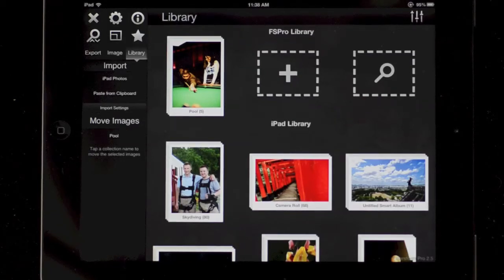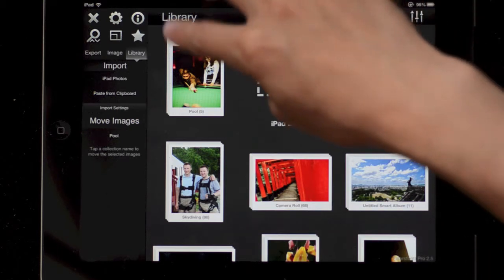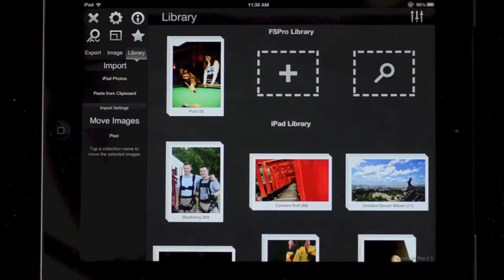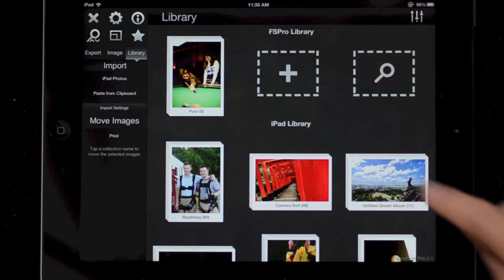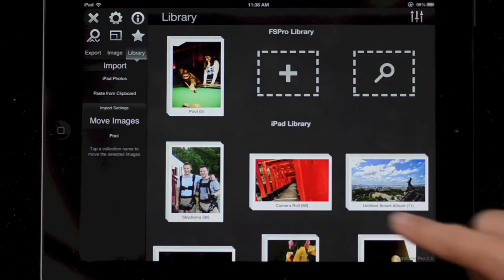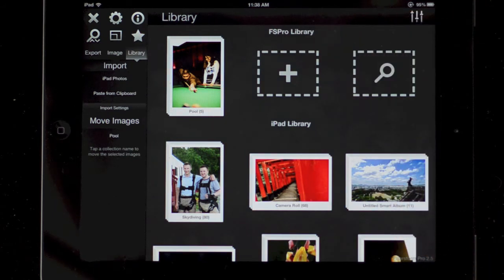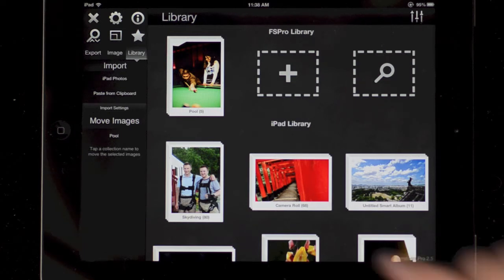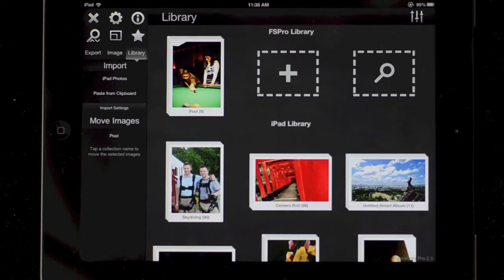This is going to be an overview of using FilterStorm Pro on iPad. When you first start FilterStorm Pro, you'll notice you have this library with two divisions: the FS Pro library and the iPad library. The iPad library will start filling up automatically with all the pictures you have in the Photos app. It won't copy in all the data — it will just create a thumbnail for each one and read in the metadata so you can use them.